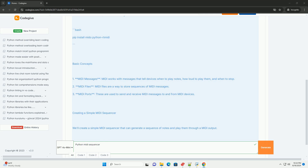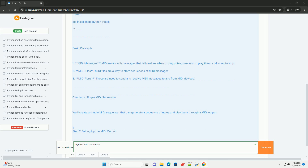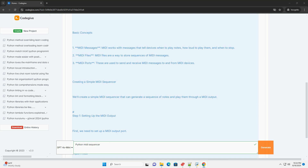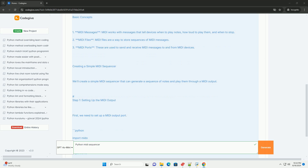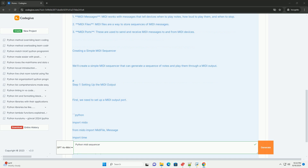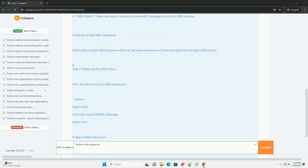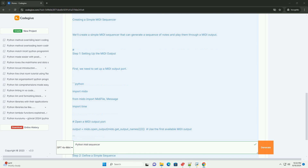Basic concepts: First, MIDI messages — MIDI works with messages that tell devices when to play notes, how loud to play them, and when to stop. MIDI files are a way to store sequences of MIDI messages. MIDI ports are used to send and receive MIDI messages to and from MIDI devices.